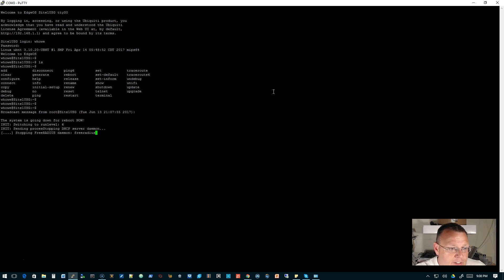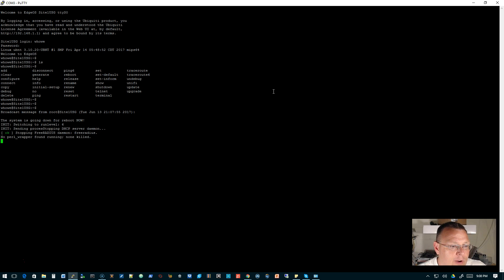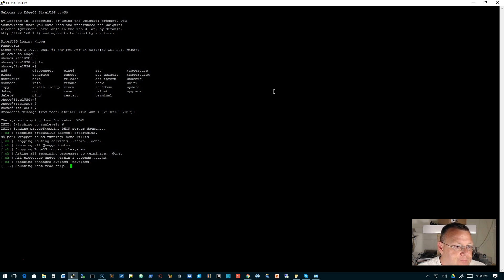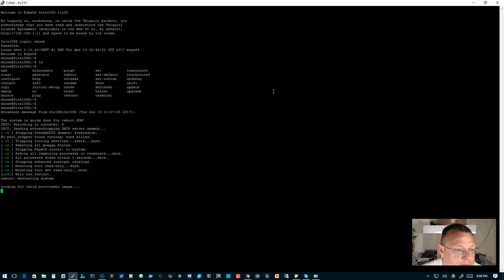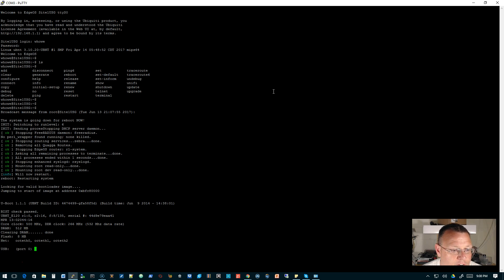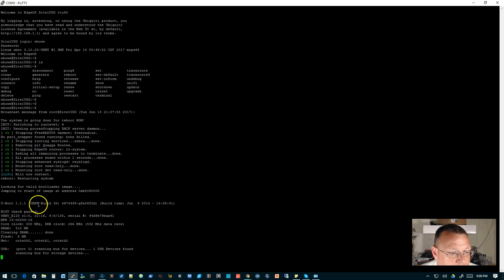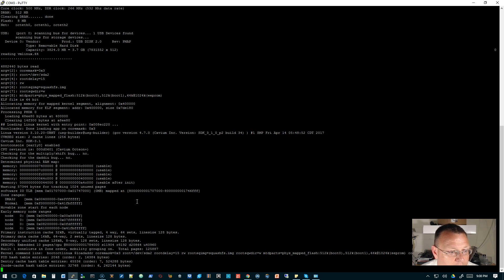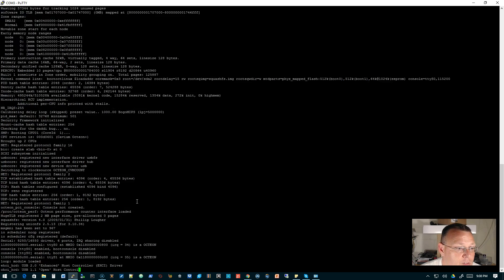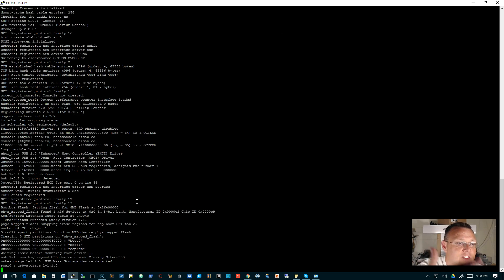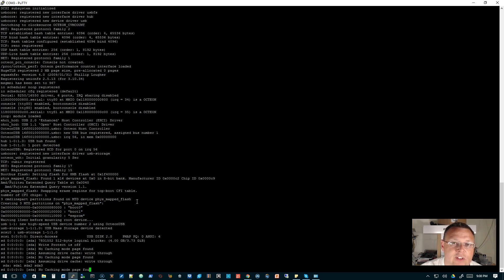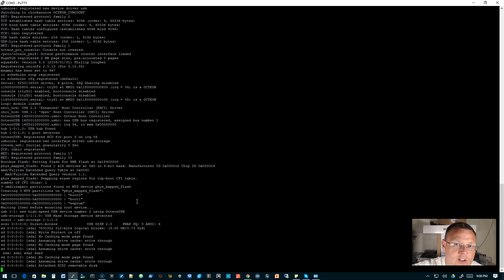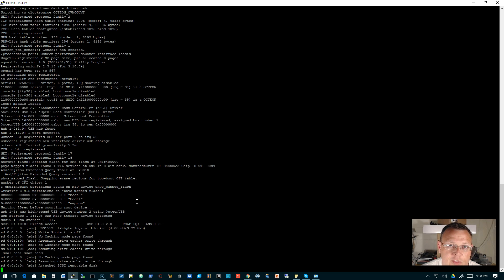So let's watch what happens. We're gonna keep a connection to this and watch this as it goes down to see what happens. So when it comes back up we should have no configuration. You can see right now it is stopping the FreeRADIUS daemon. Looking for a valid bootloader, got the U-Boot in here.